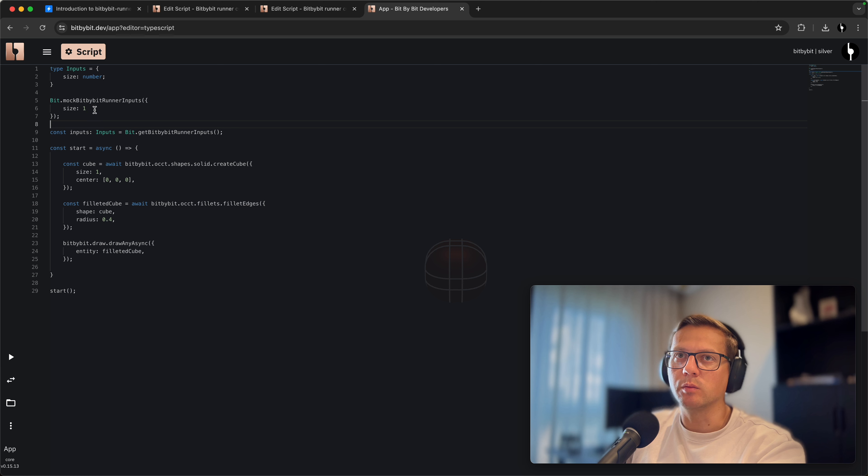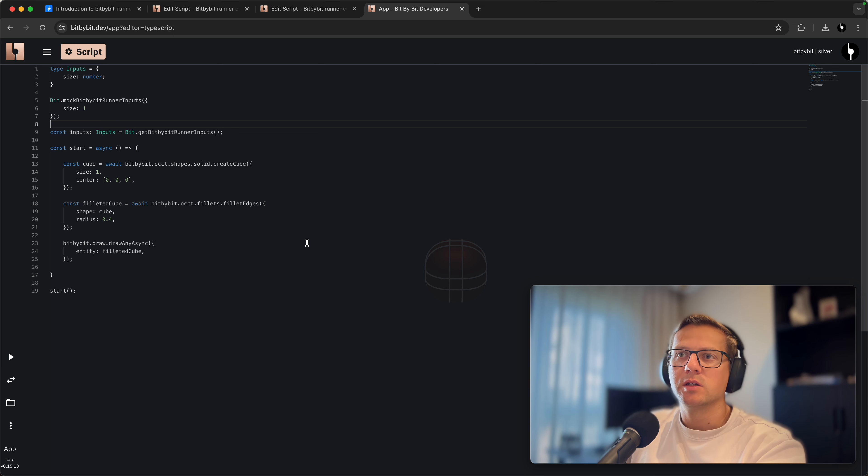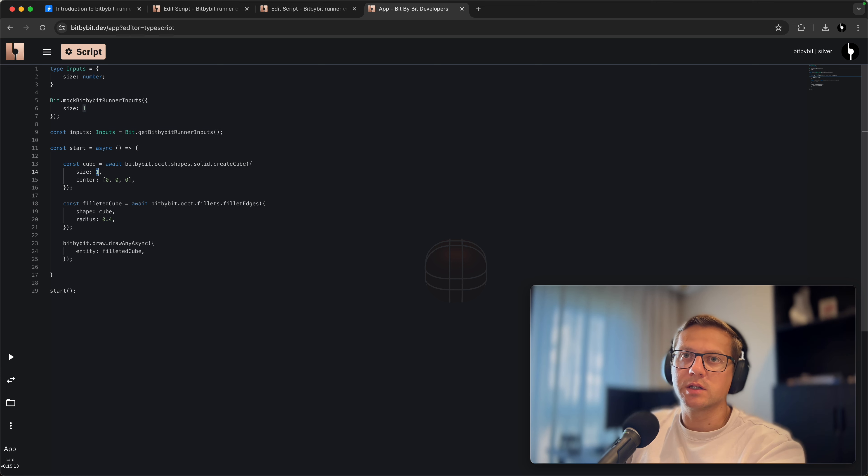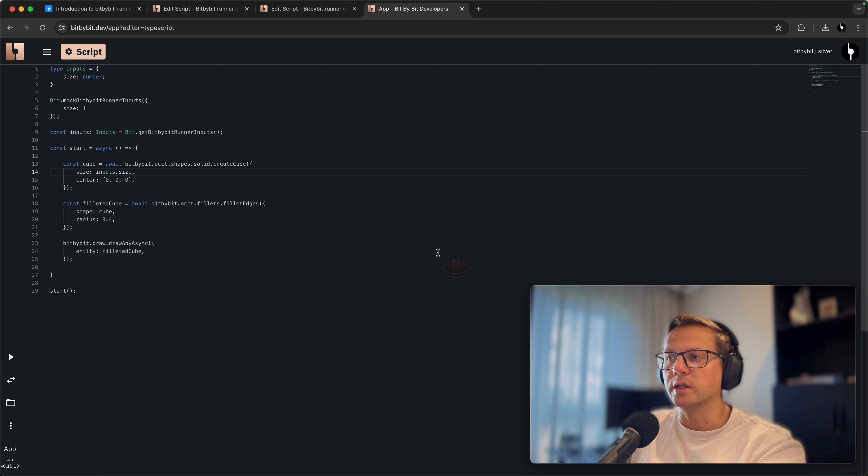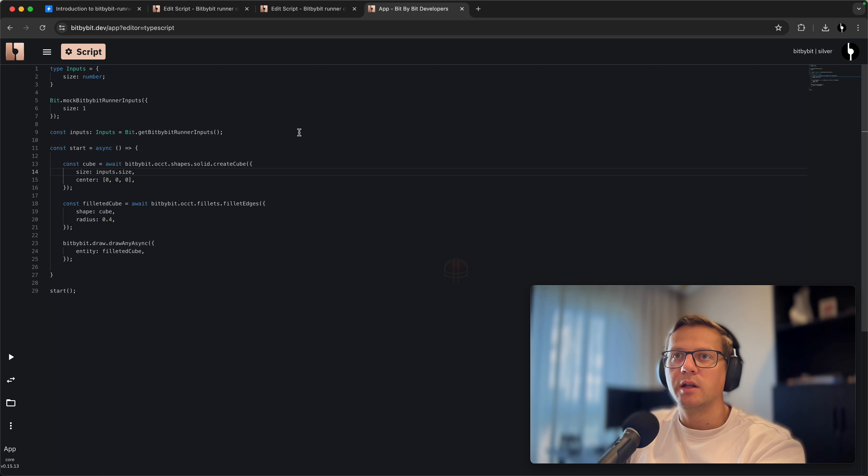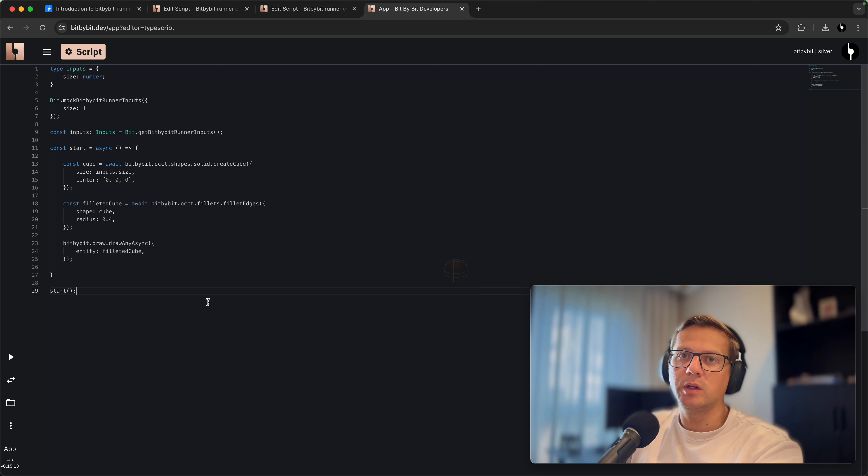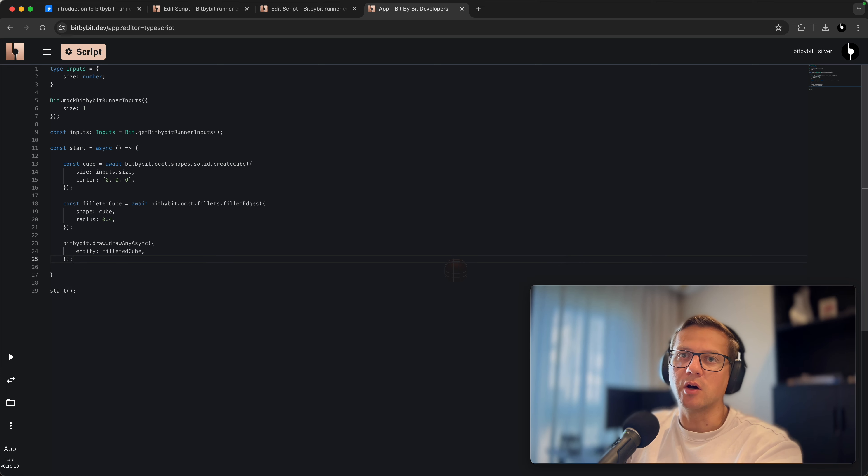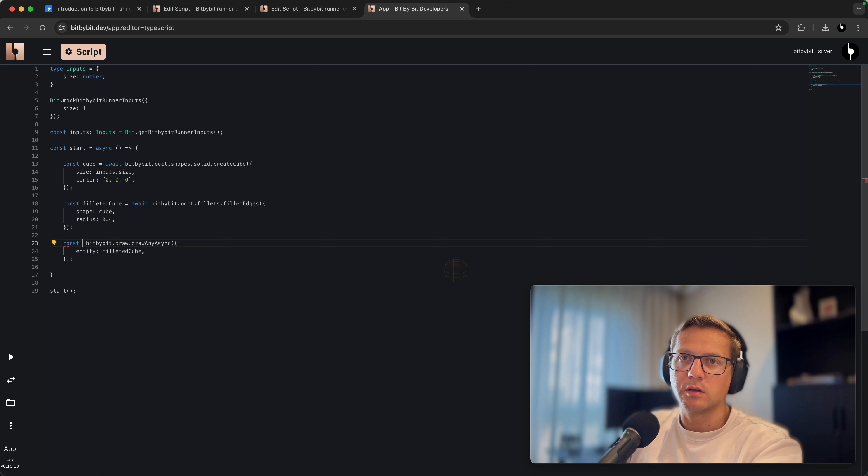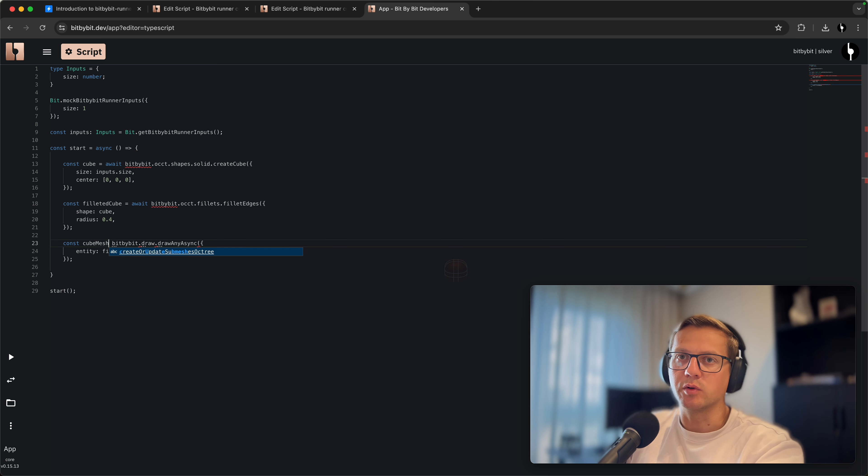This function will basically run every time that we are in this context of TypeScript, and when we're in the runner context on our own website, this value will be ignored. So now if I say that the size is not one but comes from inputs.size, it should still work. Our inputs are set up.